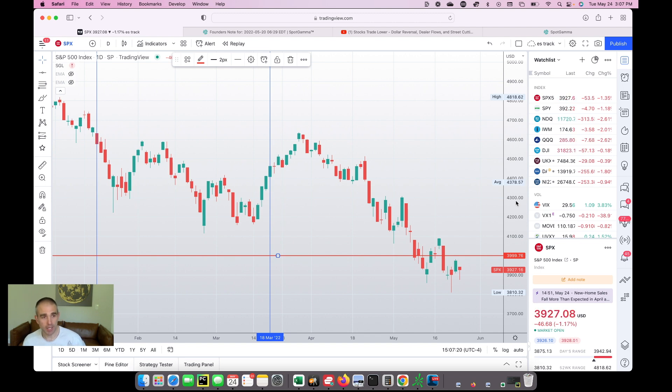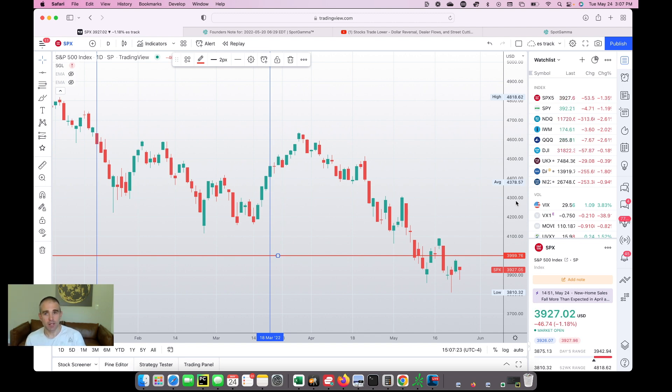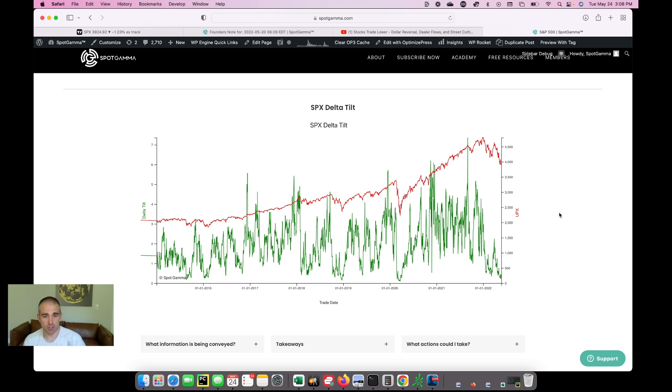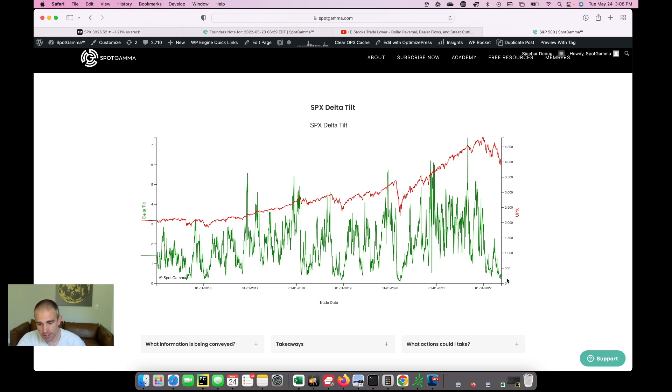Because yes, VIX is high. And so while we could grind down into that $3,700 to $4,000 area, we think that the odds of a major VIX spike are really low here. And that's because there's a big VIX call position, which I think indicates that the market's pretty well hedged. And then the second thing is there are still really big puts in the S&P 500.